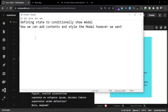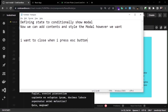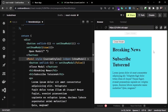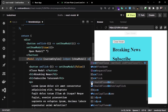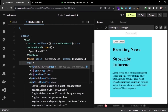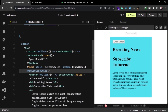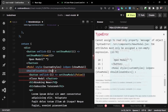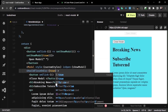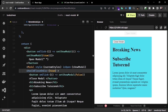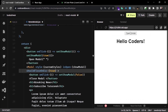I want to close the modal. This is going to be enabled when I click outside of the modal or when I press the Escape key. We need to pass another prop which is going to call a function, and in that function we are going to set the show modal state to false.